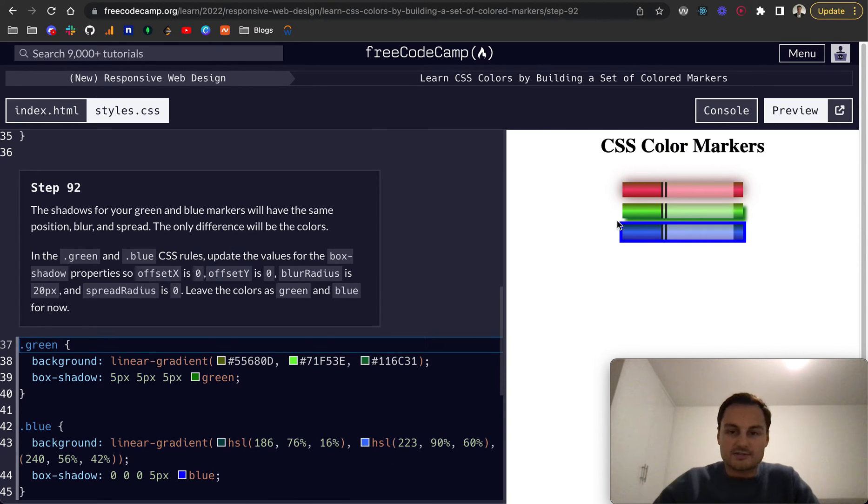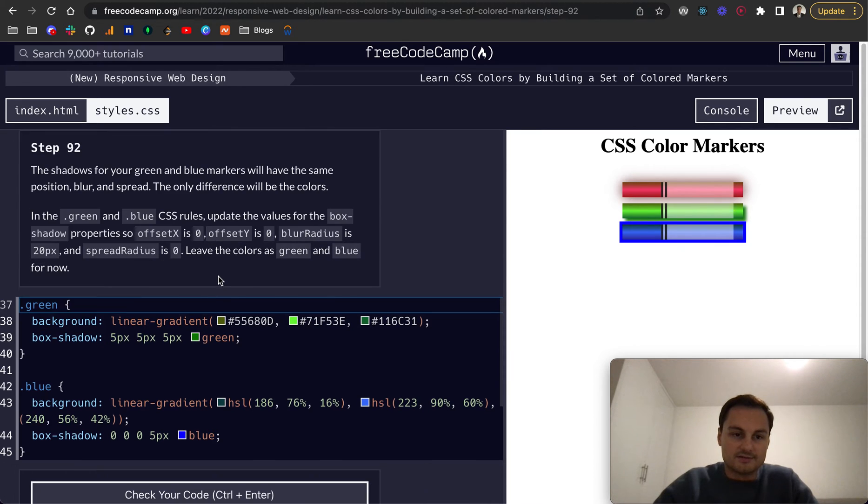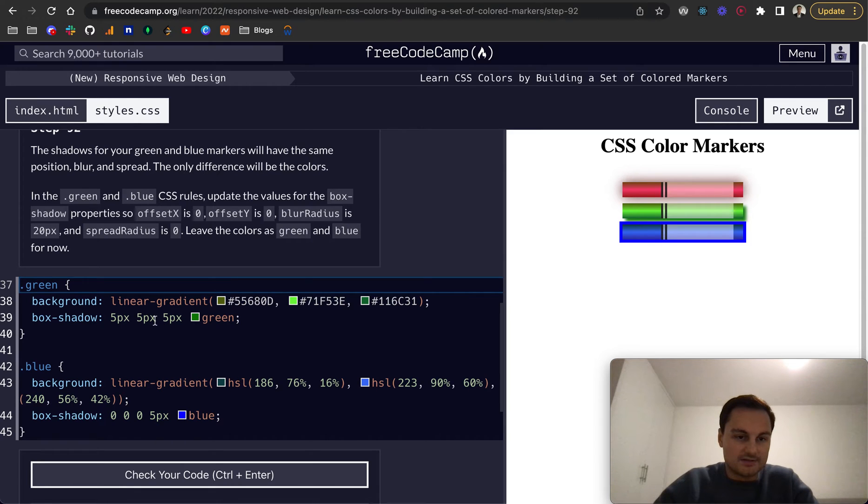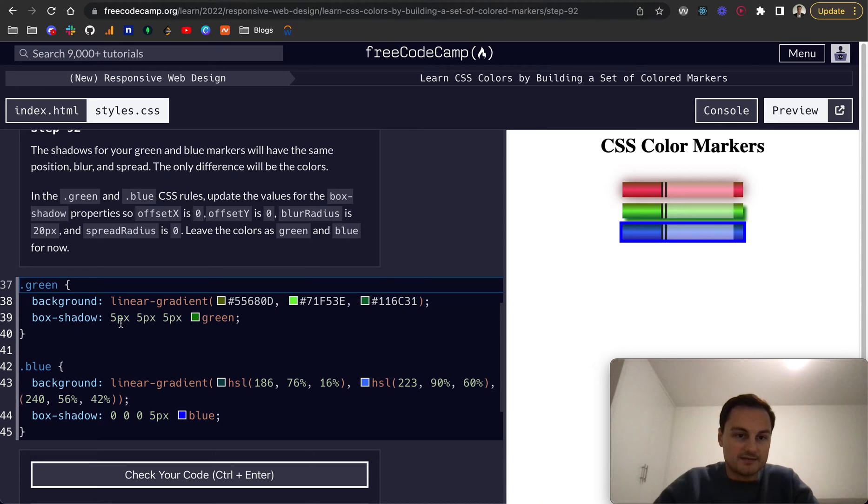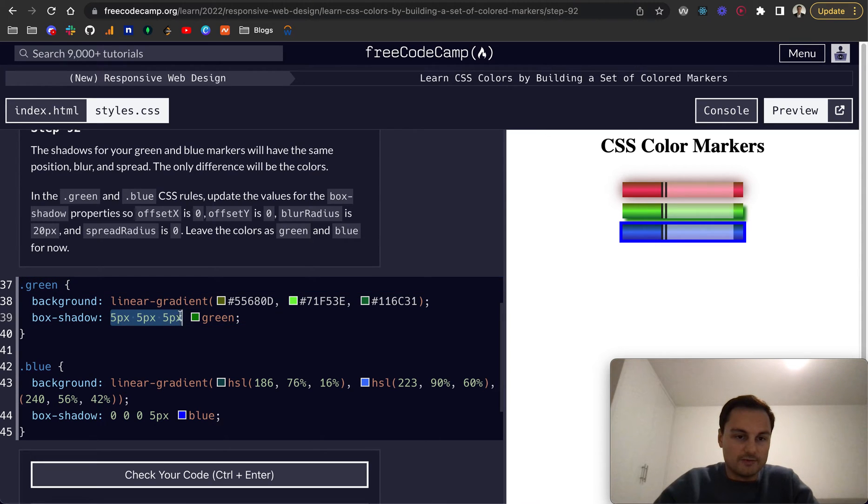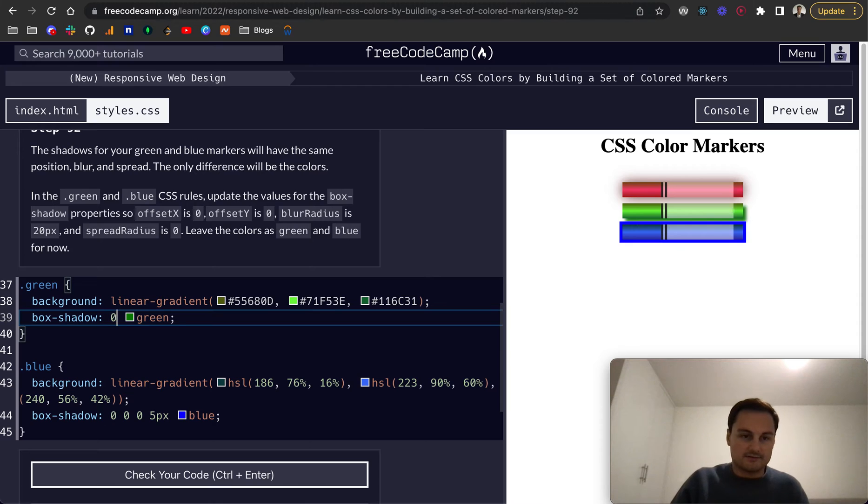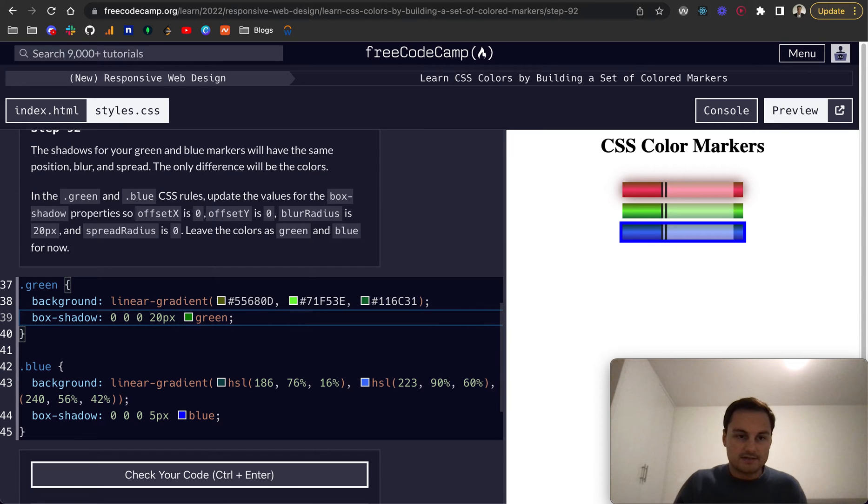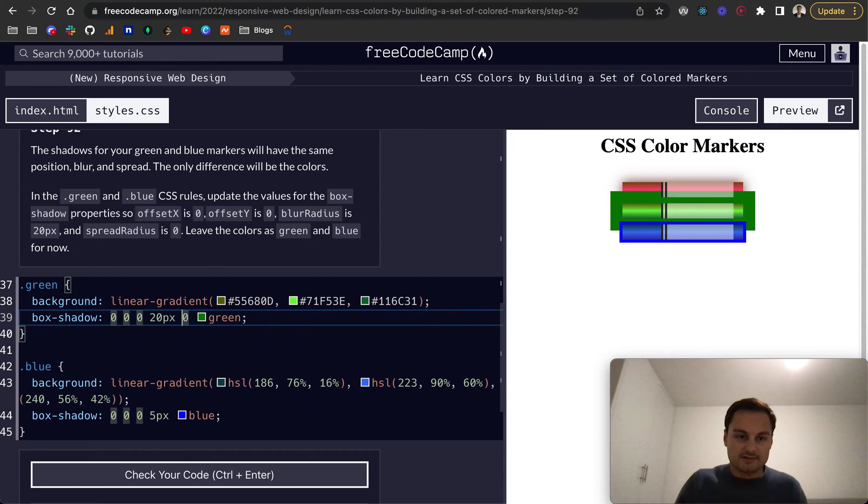The shadows for green and blue markers will have the same position, blur, and spread. The only difference will be the colors. For the green and blue, we want to update the box shadow to 0, 0, blur radius is 20 pixels, and the spread is 0. So actually it's just two zeros, 20 pixels.